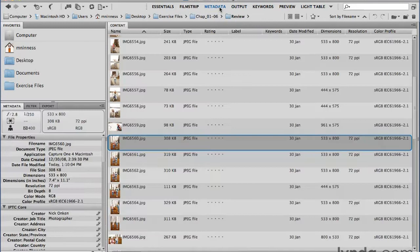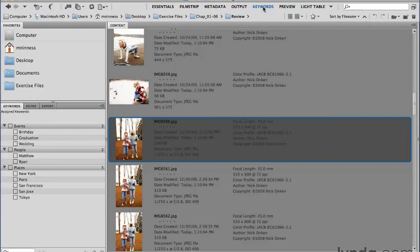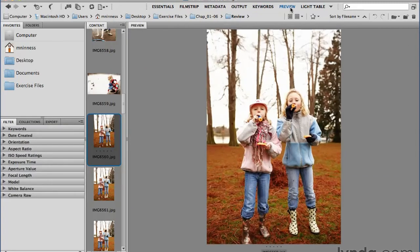If I click on Metadata, this is a view for seeing more information about the image rather than the thumbnails themselves. The Output workspace is for creating something like a contact sheet or a web photo gallery. If keywords are important and you want to create and apply keywords to your images, there's a workspace built for that. And then there's the Preview workspace as well — very similar to the Filmstrip workspace, but instead of the thumbnail row being at the bottom, it's a vertical stack on the left.